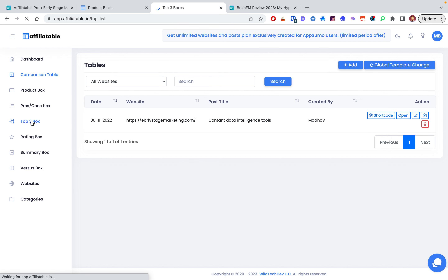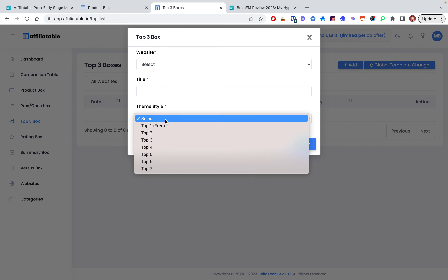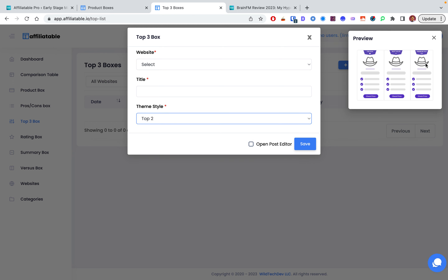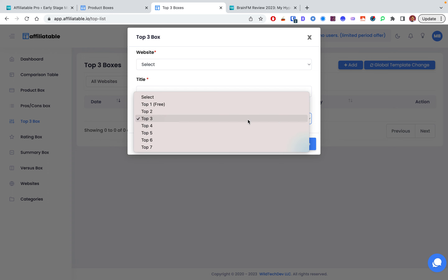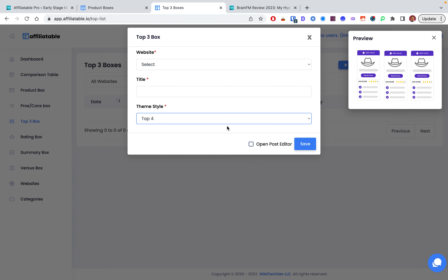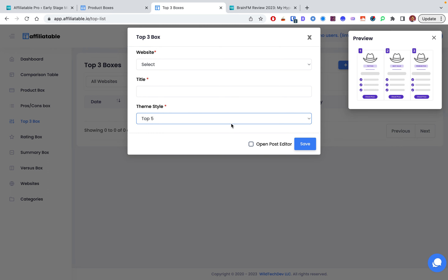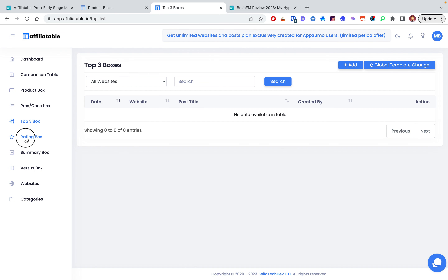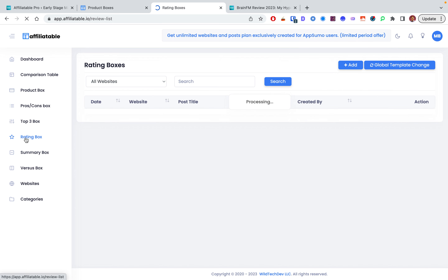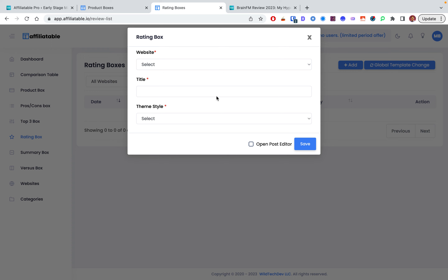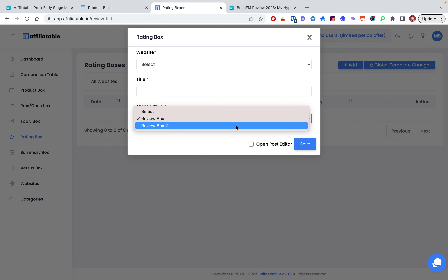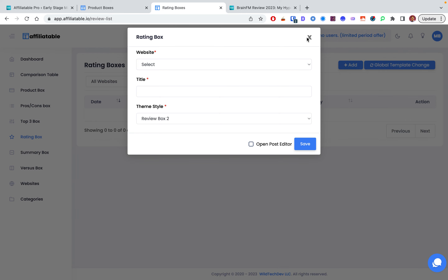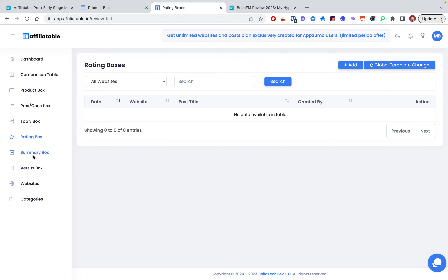Now let's look at the top three box. This works really well — say you have Amazon products and want to say 'these are our top three picks.' It works great for listicle posts where you want to promote your top products in one block. There are lots of customizations. The ratings box is schema-friendly, so it can show in search results if you choose.